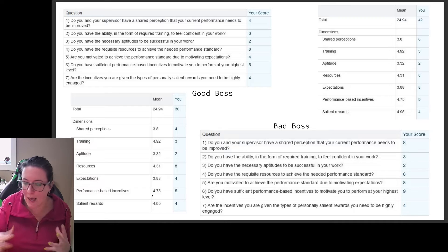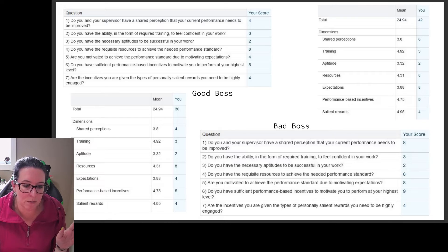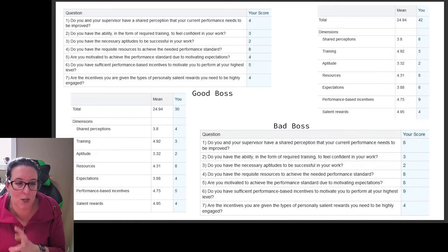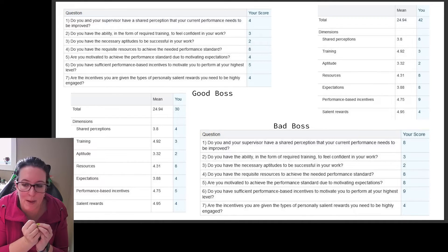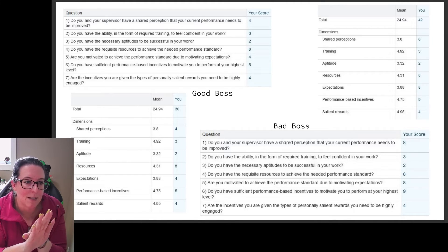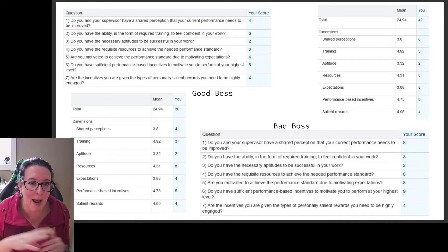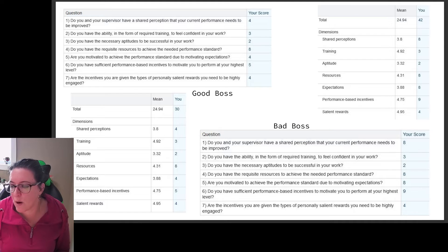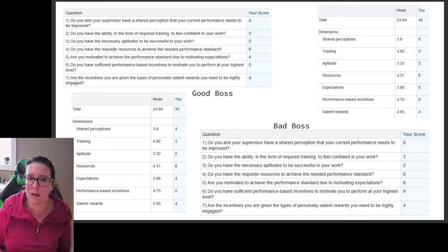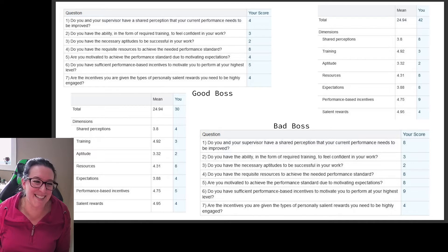That's what this particular survey is trying to break down, though I do think there's an issue where the scores seem a bit flipped. Check it out and see if you can rate it better than I did.